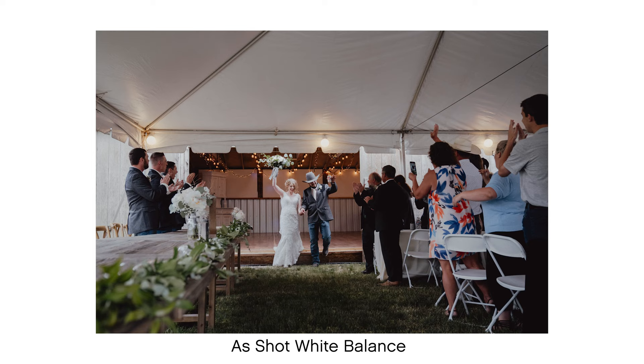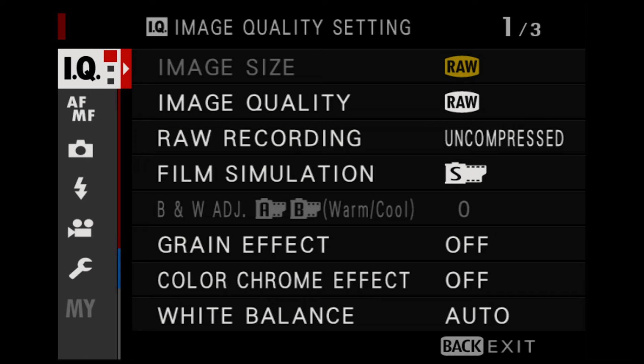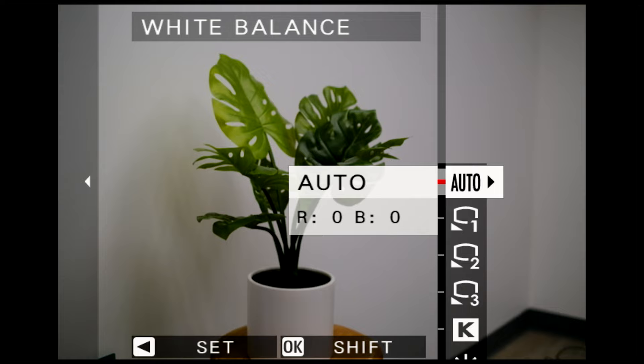Today we're going to take a look at how to get accurate white balance in mixed lighting situations. On your camera, there is a white balance selector where you choose what lighting condition you're shooting under, and the camera applies a certain color cast to the photographs to correct for the color of that light.